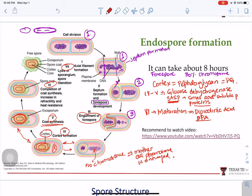Finally, during stage seven, the mother cell — also called the sporangium — will release the mature spore. To release that spore, the cell undergoes an auto-destruction: it will produce autolysins, which cause enzymatic lysis of the mother cell itself. That is how the mother cell releases the spore. As you can see, sporulation is not a reproductive process — it's just the formation of a structure to preserve the DNA.